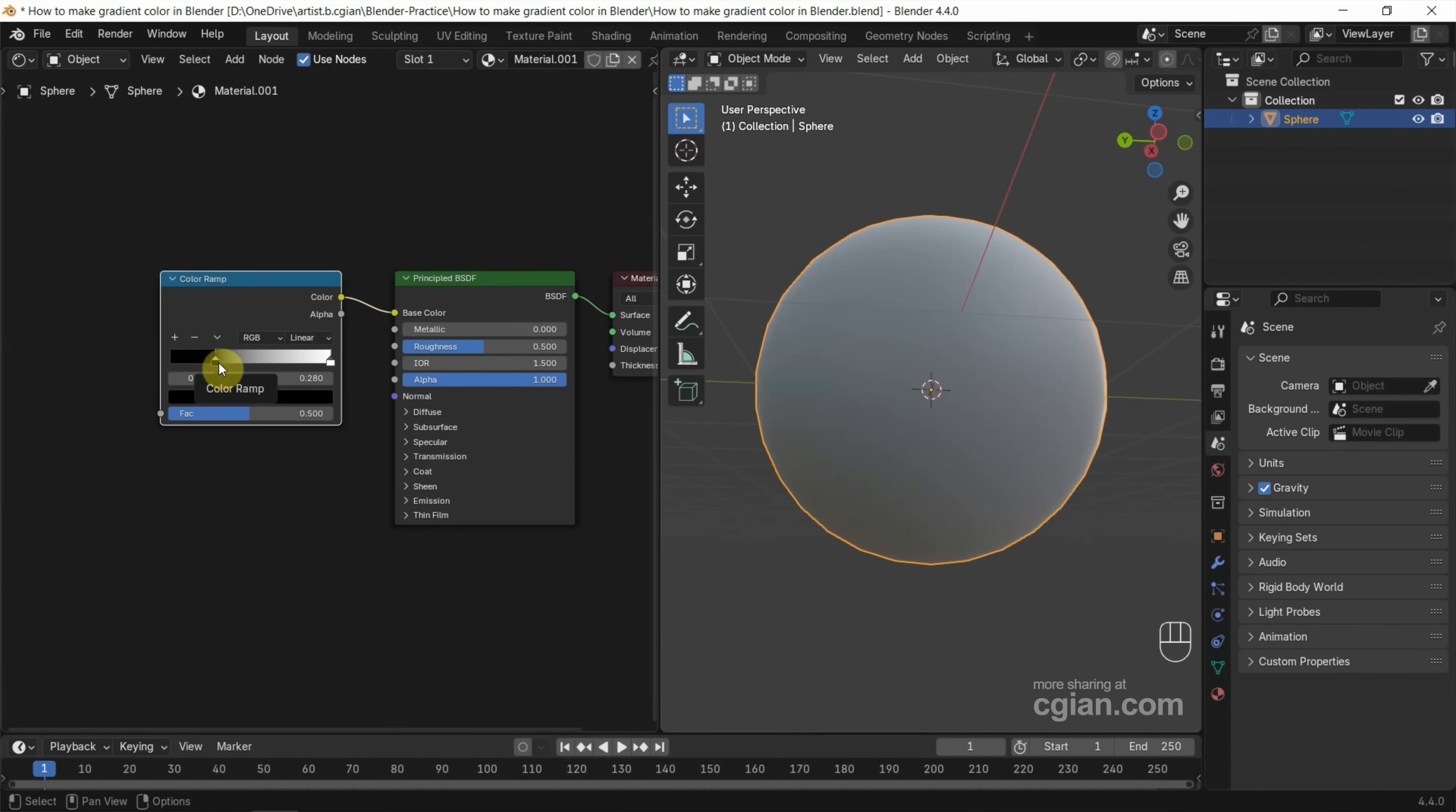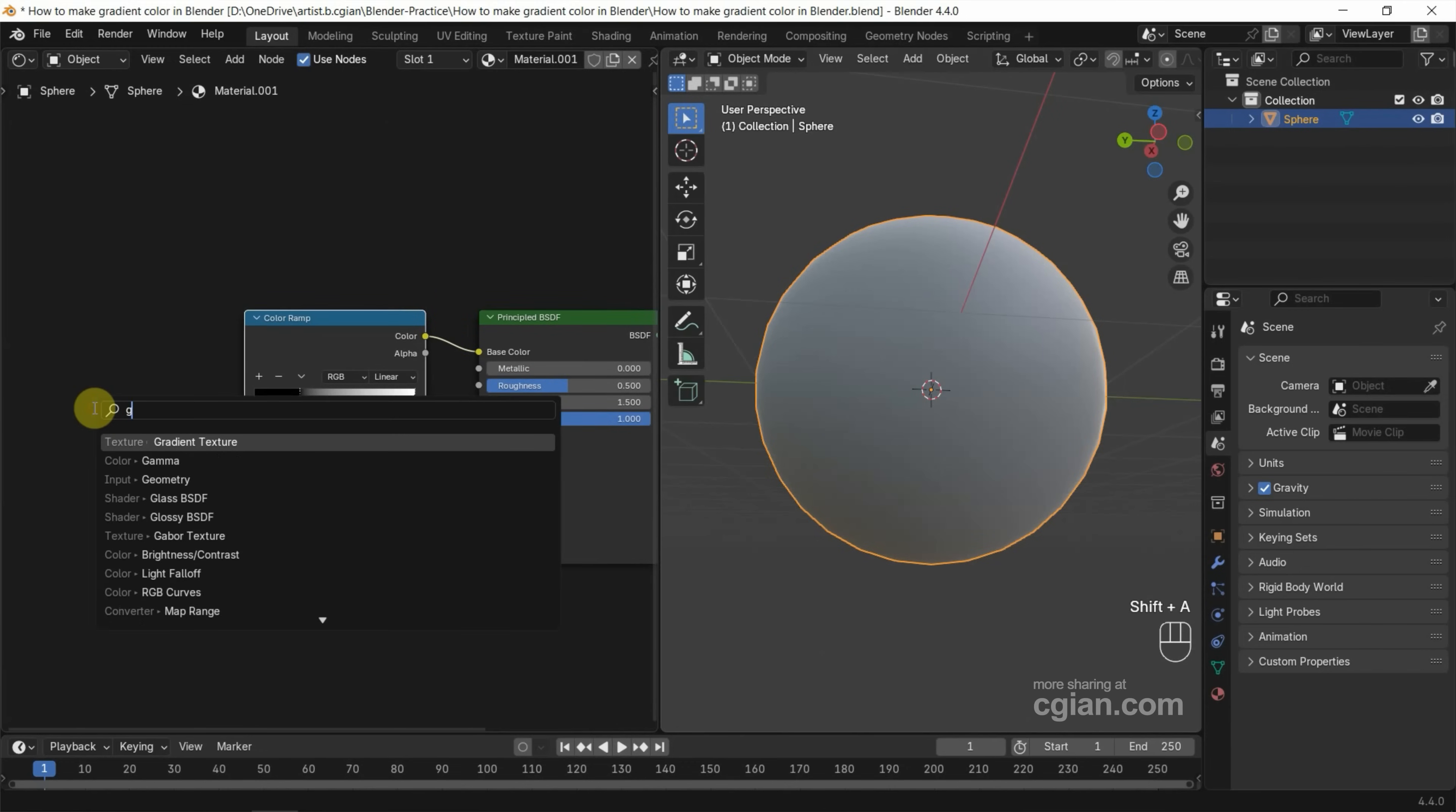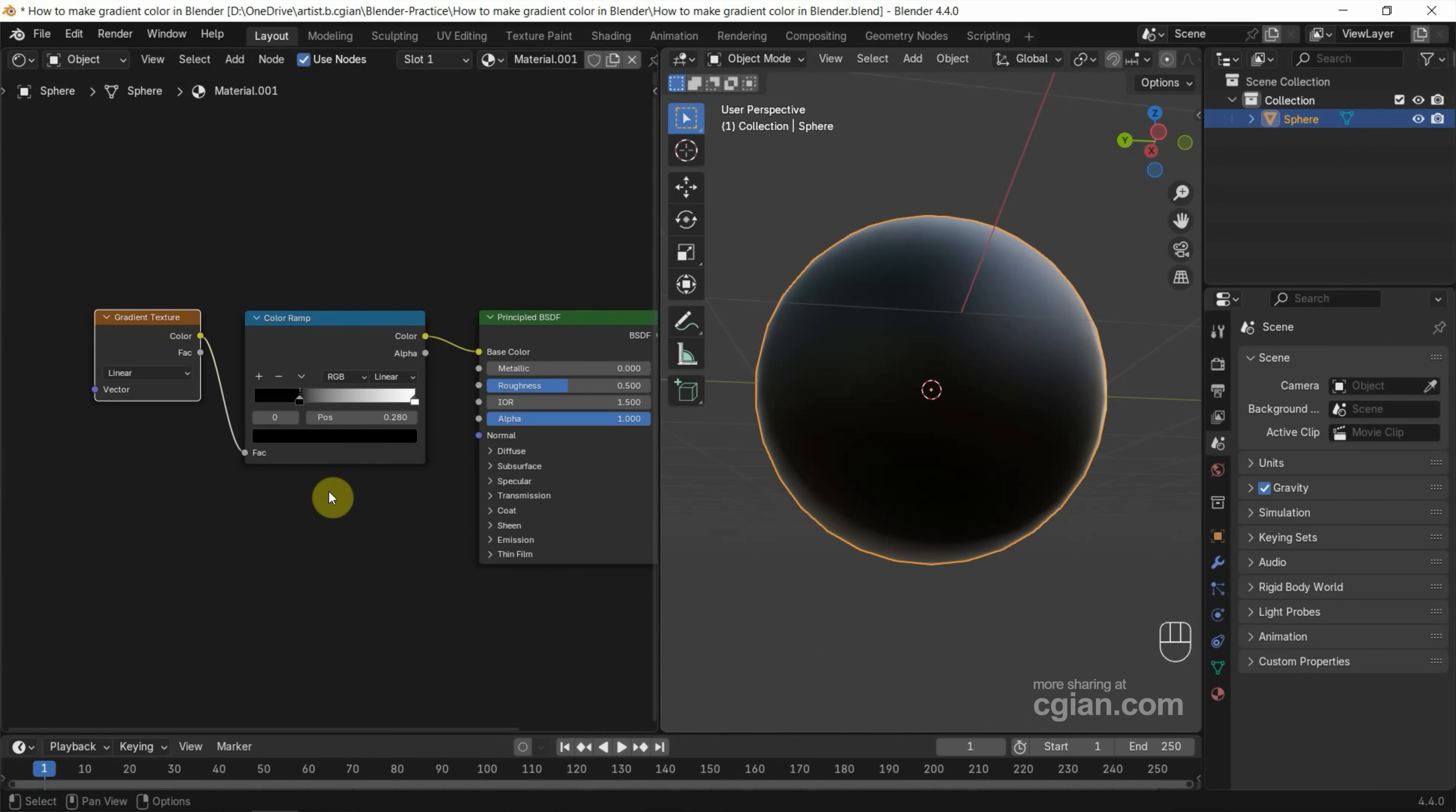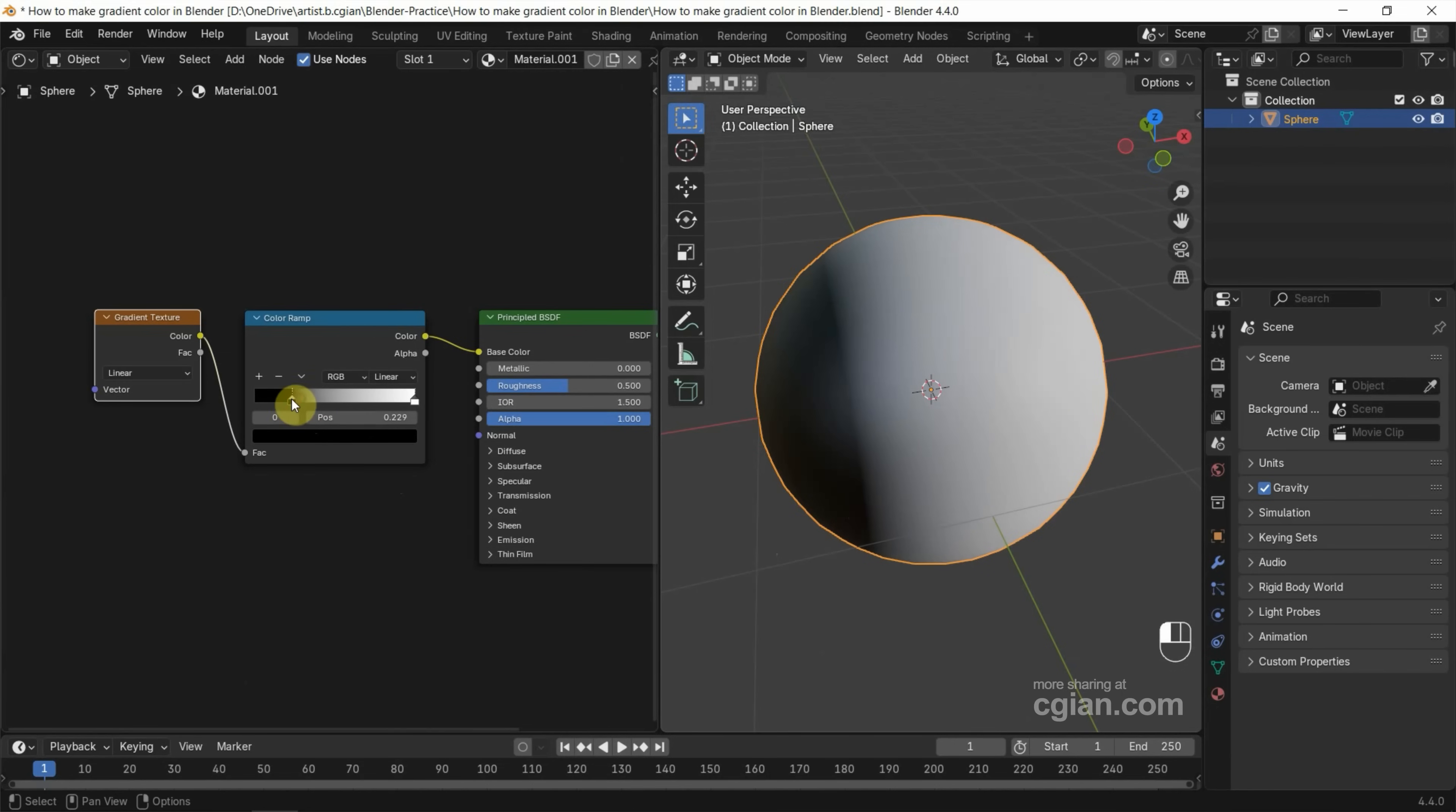So we need to add more nodes. For example, I use Shift+A to add Gradient Texture and then I put it here. Then I use color from that to factor of Color Ramp, so we can see that we can easily control the color ramp. We can adjust the color and adjust the white color here.